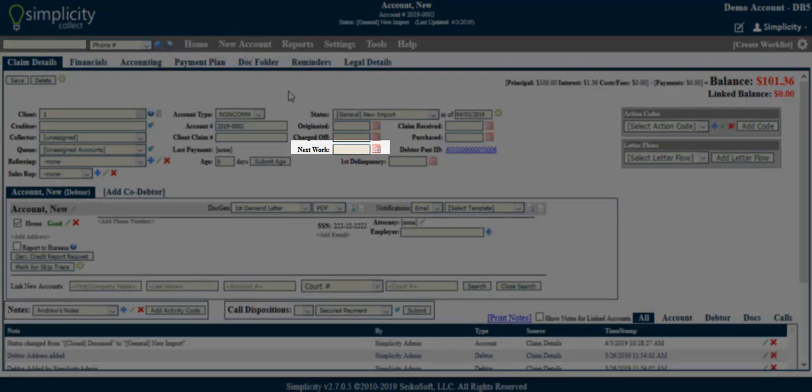Next work. This field allows you to enter a future date when you would like to next work this account. There is a corresponding filter that will allow you to search and sort accounts by next work date.